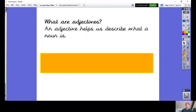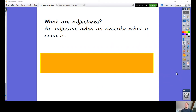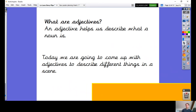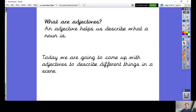An adjective helps us describe what a noun is. Have another think as well — what's it called when we have an adjective first and then a noun, with an adjective describing a noun? Yes, that's right. It's a noun phrase, because it's a few words with an adjective describing a noun. And today we're going to be coming up with some adjectives to describe different nouns in a scene.